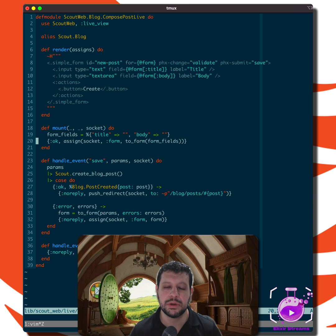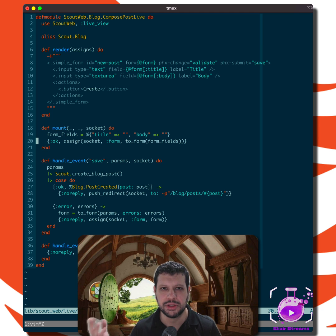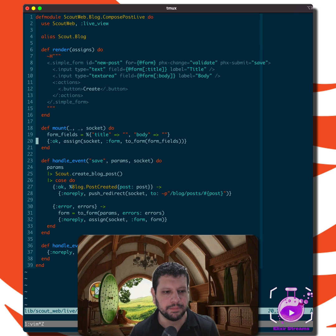But of course, one of the really cool benefits of changesets is errors, like the error handling and all that stuff. But you saw that our form is handling errors. So how are we doing that?